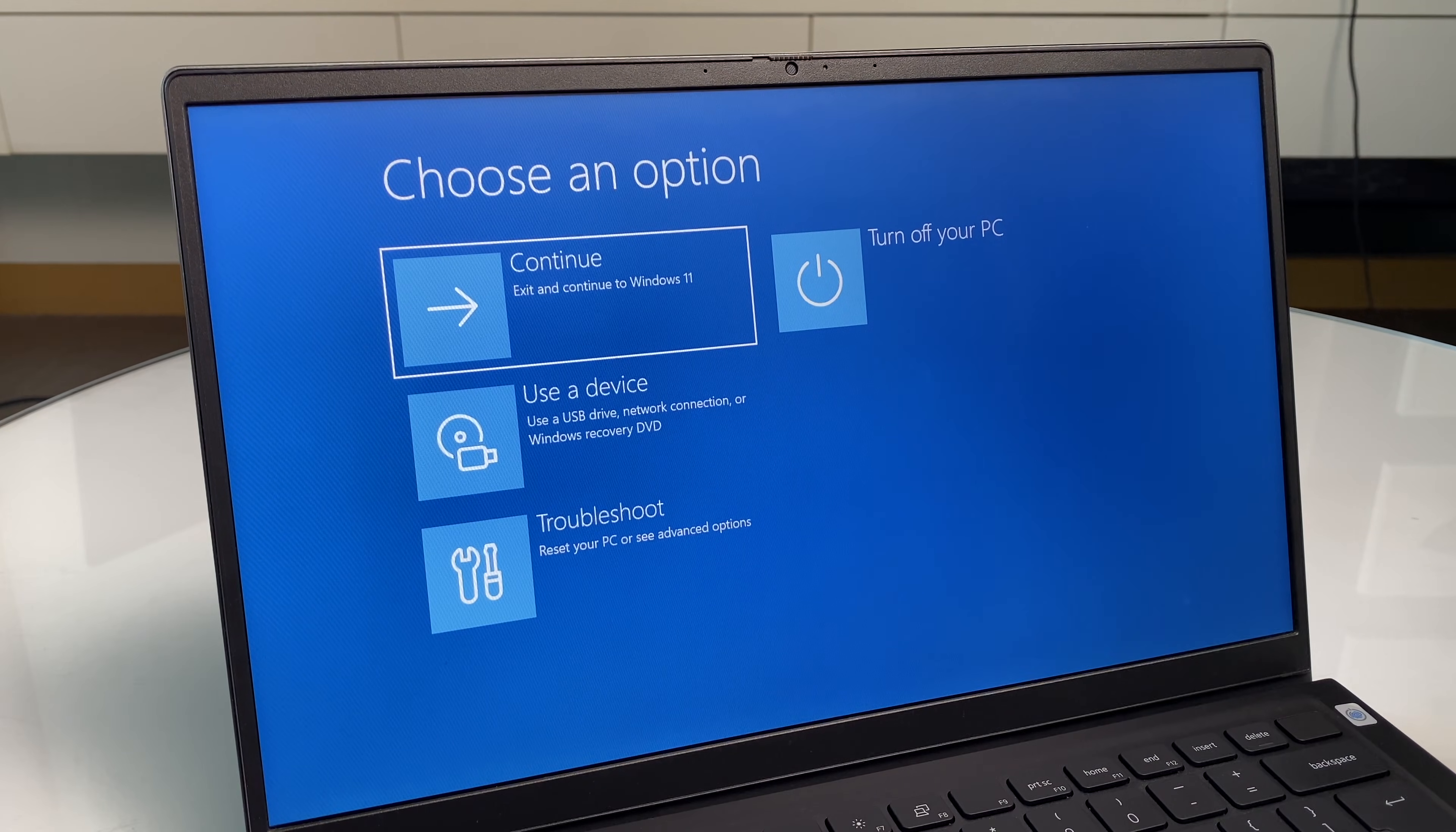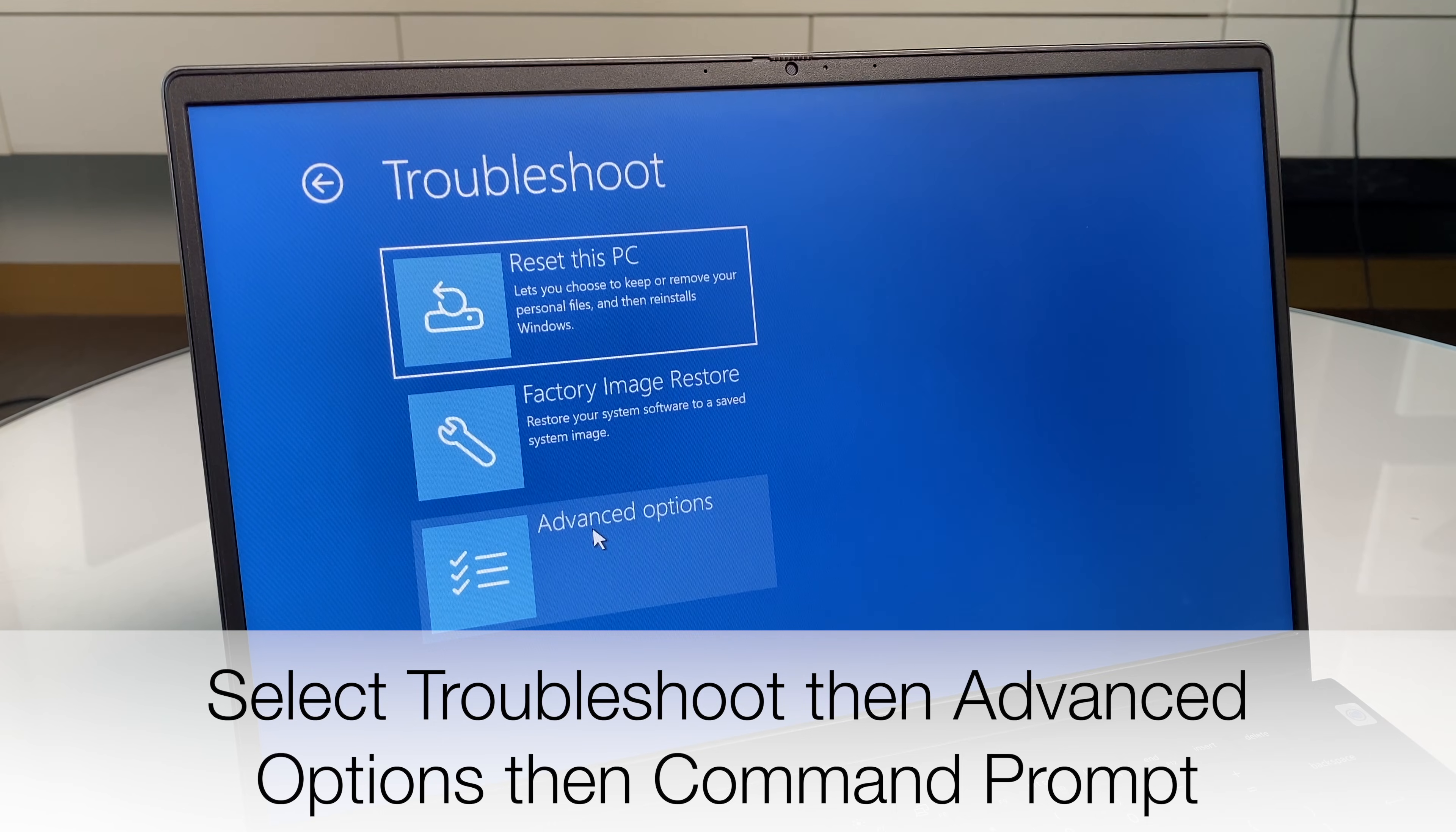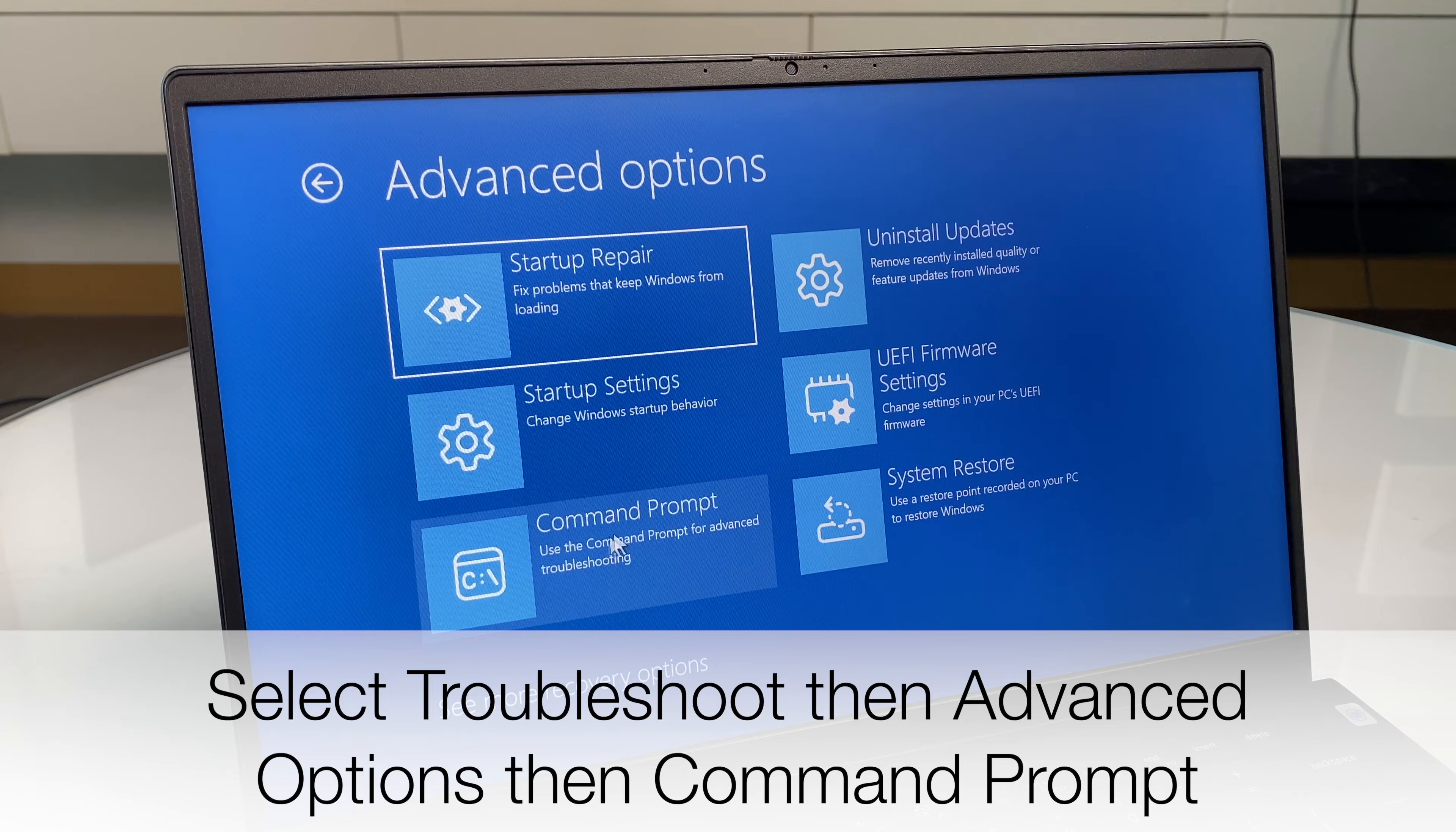Keep your finger on that shift button. Okay. So once again we go to troubleshoot, advanced options, command prompt.